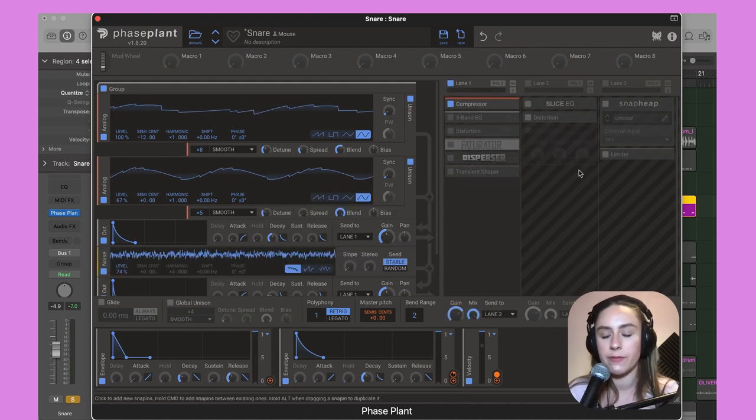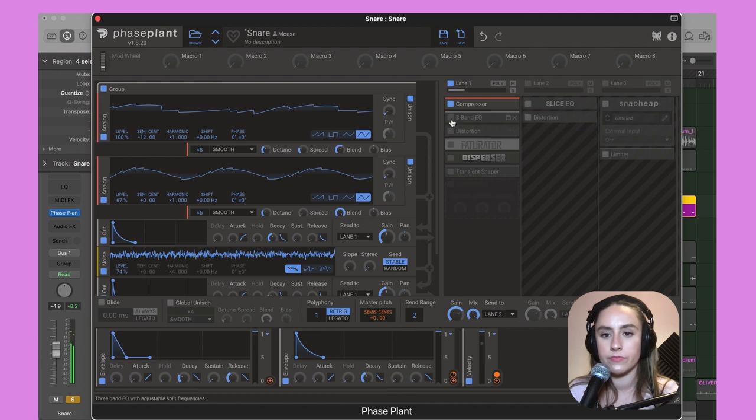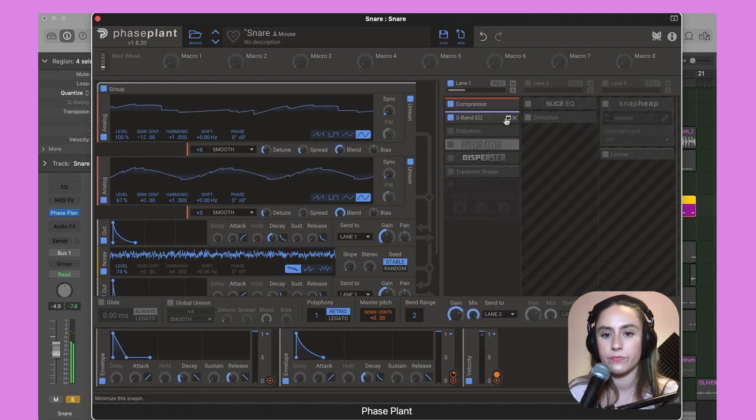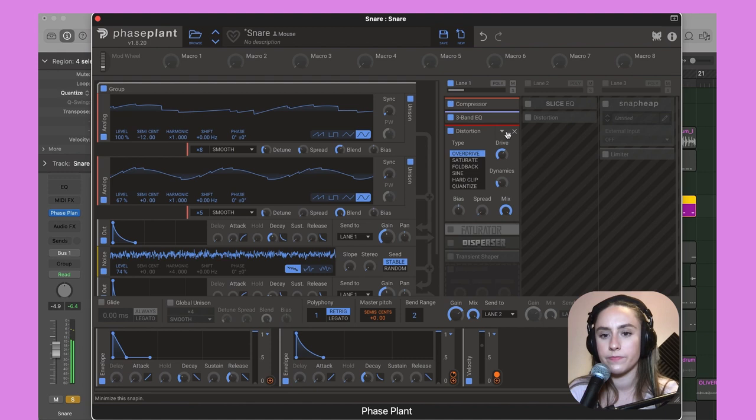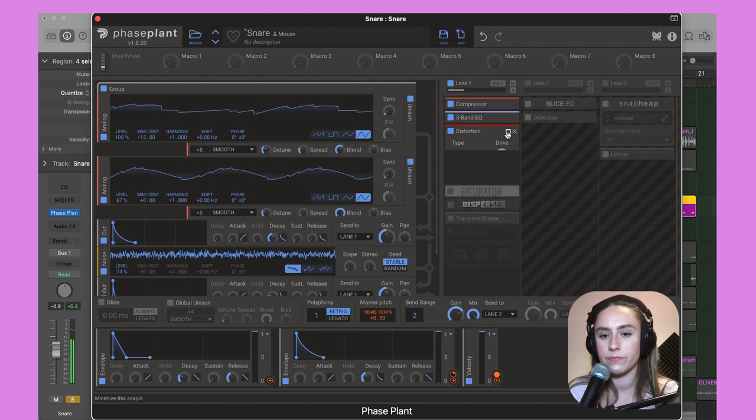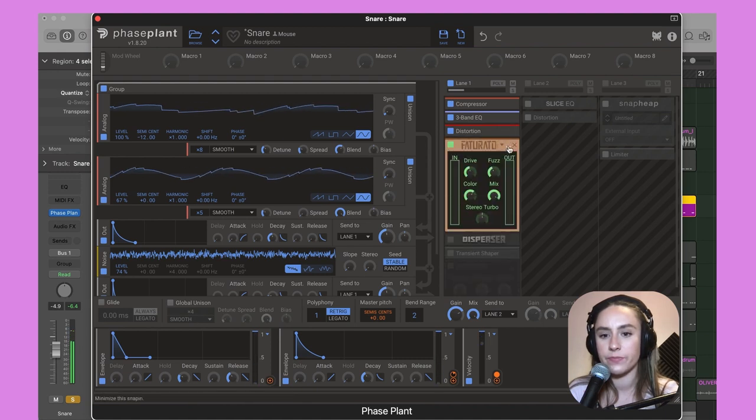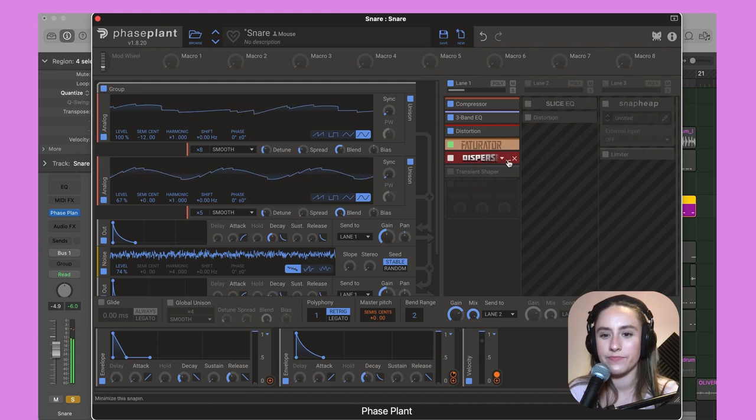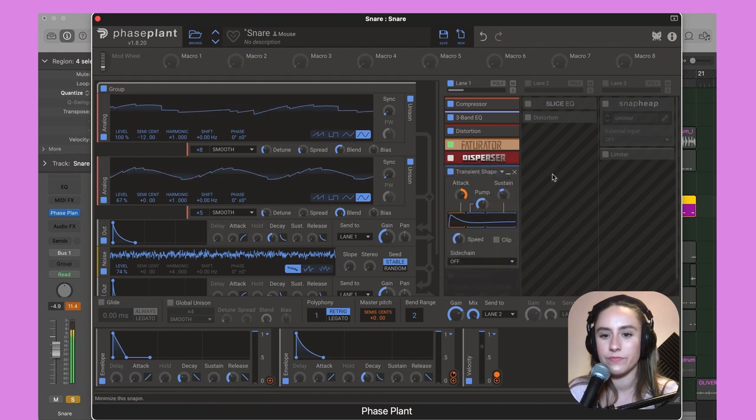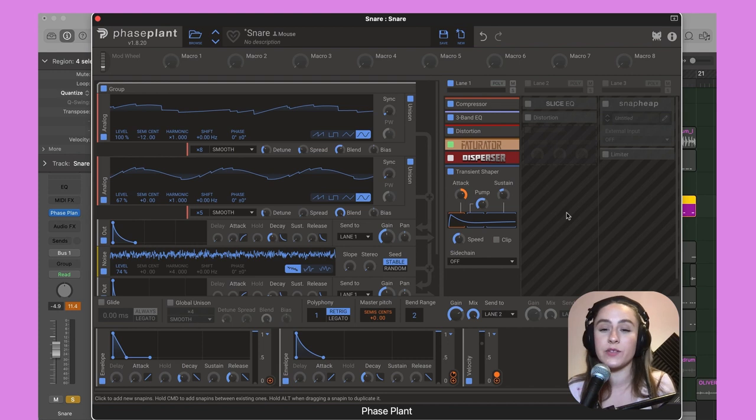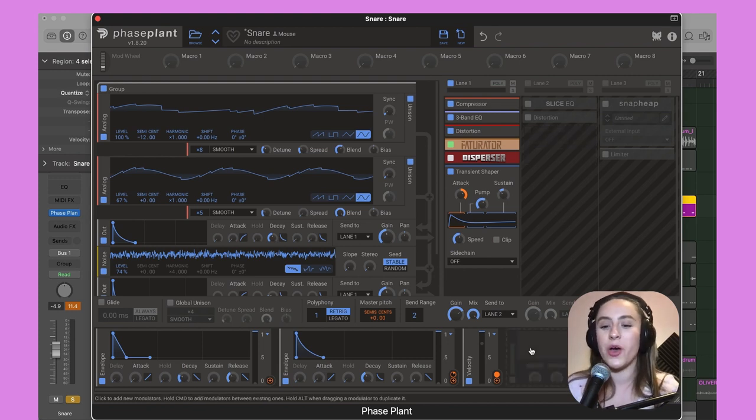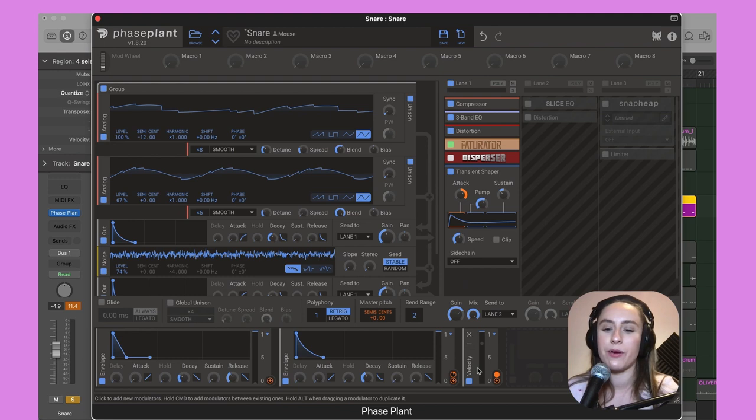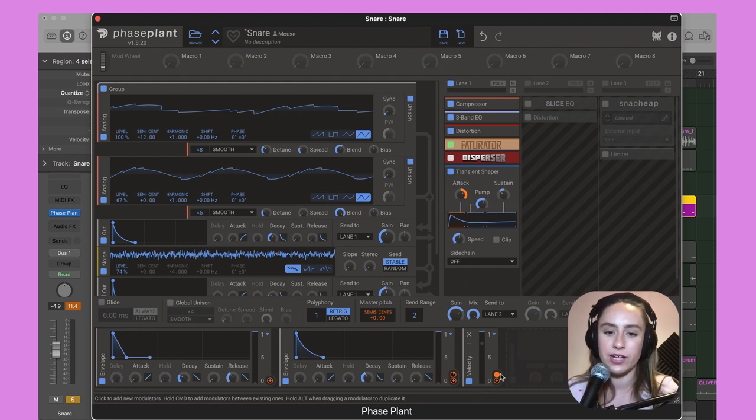I have a compressor, three-band EQ, distortion, Infacturator doing quite a lot, and Disperser. Since it's one of my drum patches, I've linked the attack of this transient shaper to the velocity modulator. Then we come over to lane two.